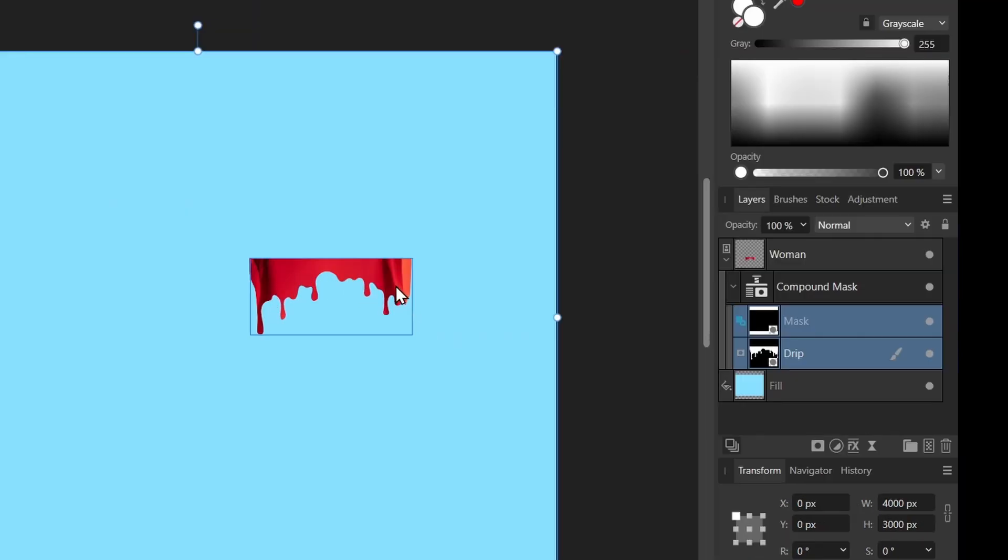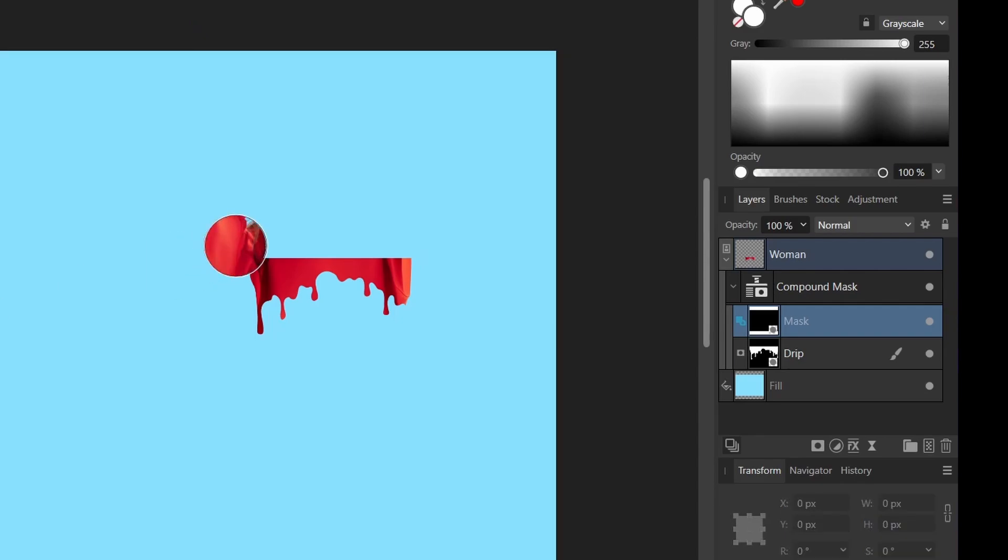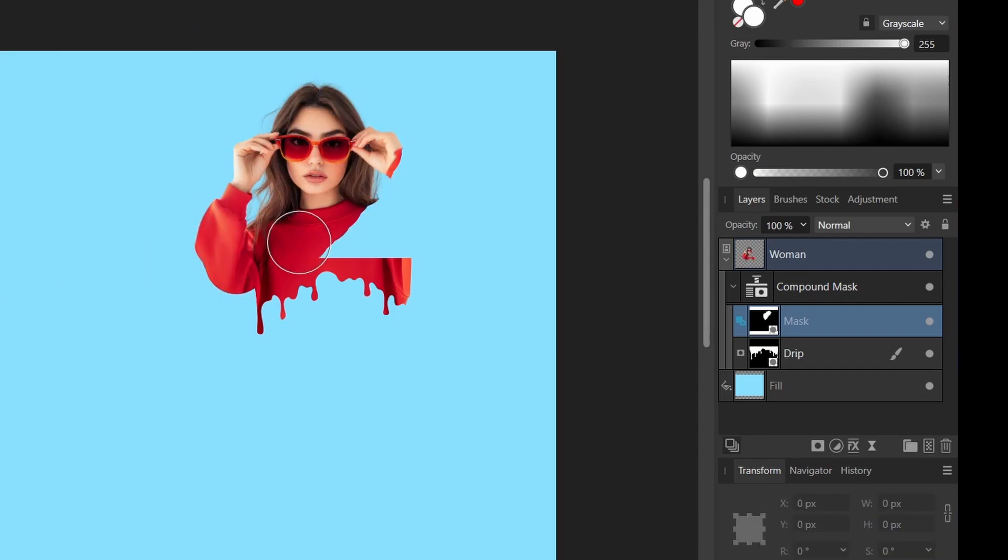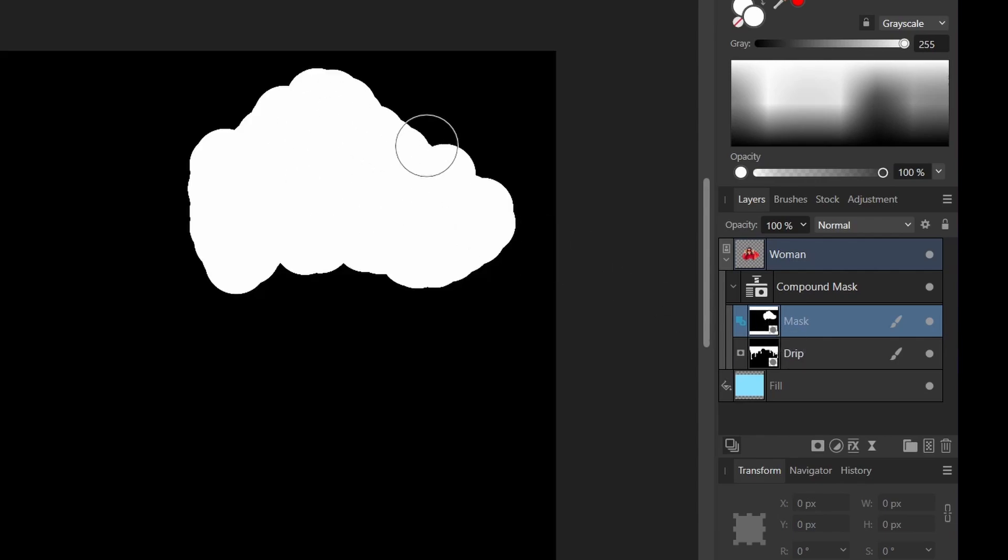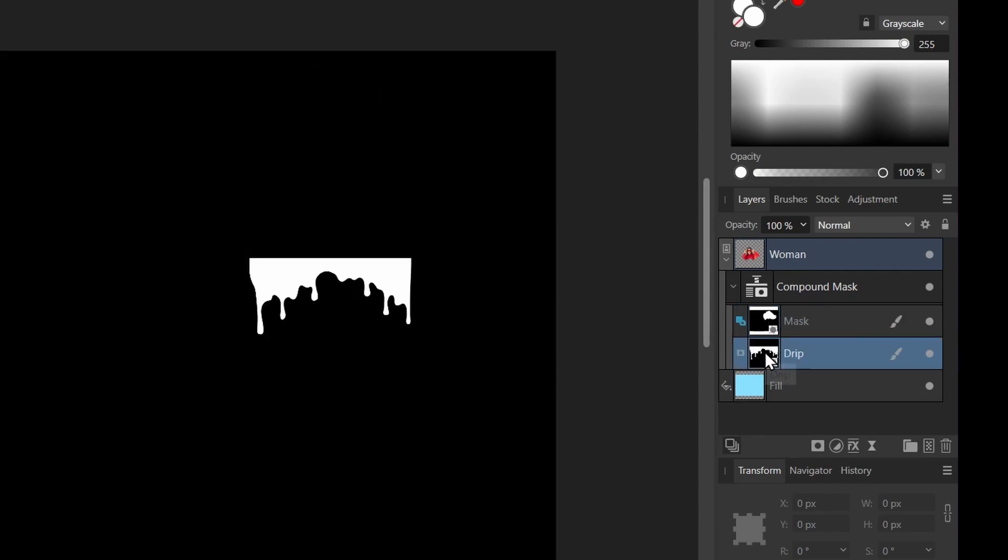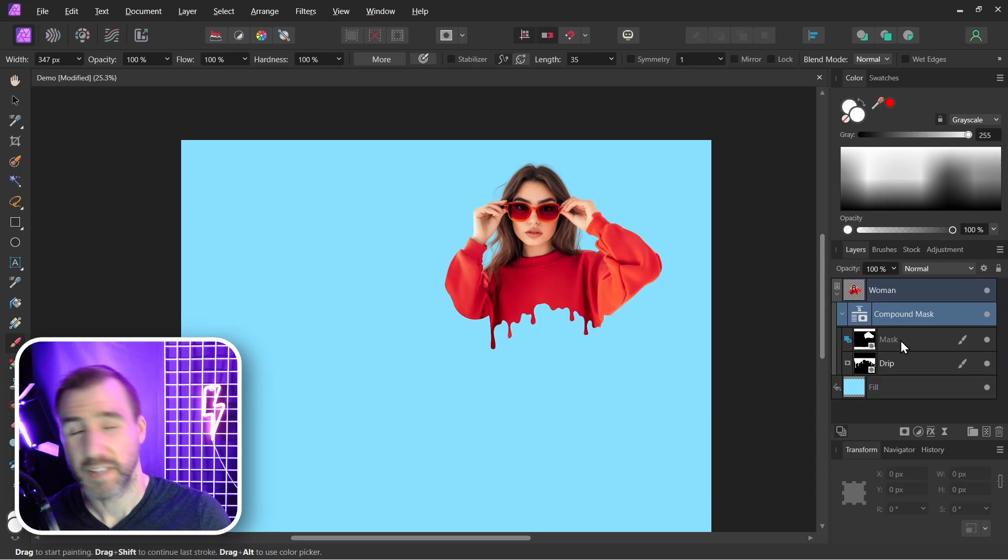Now you can see we're getting the drip part down here. I'll click on the other mask, select my brush again, and paint in white. We're painting our woman back in. Our top mask is taking care of this part and our bottom mask is taking care of that part.